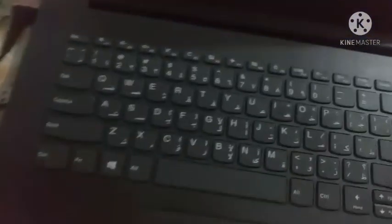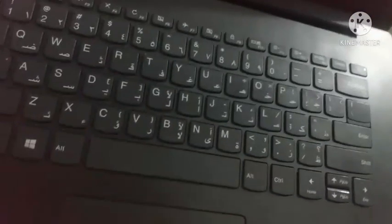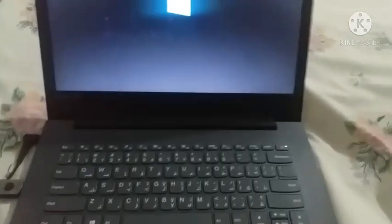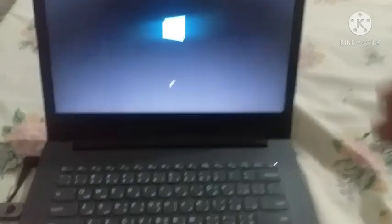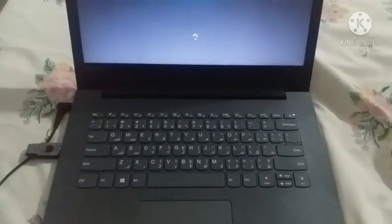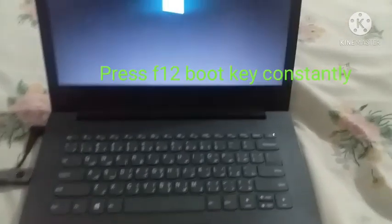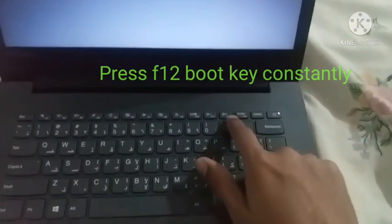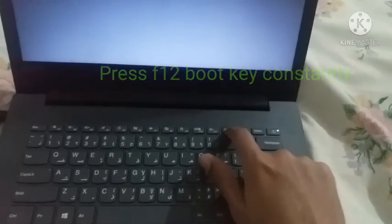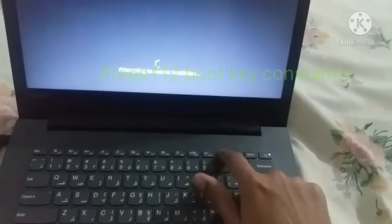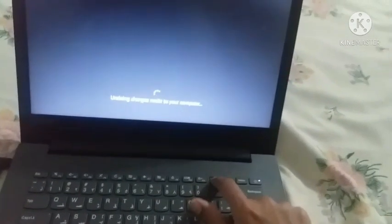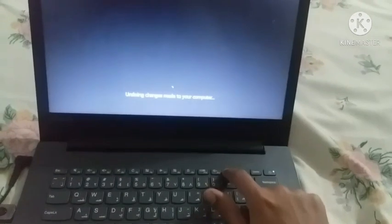Now I'm going to plug in my bootable USB into my laptop. As you guys can see I have plugged in my USB into my Lenovo IdeaPad 320. Now what you have to do is constantly press the F12 boot key so you can enter the boot manager. I am constantly pressing down my Lenovo IdeaPad 320 F12 key.